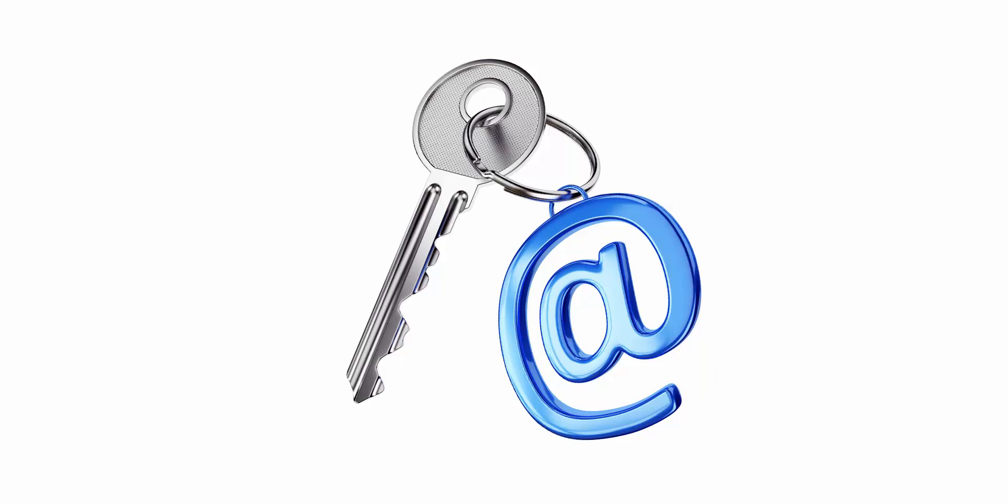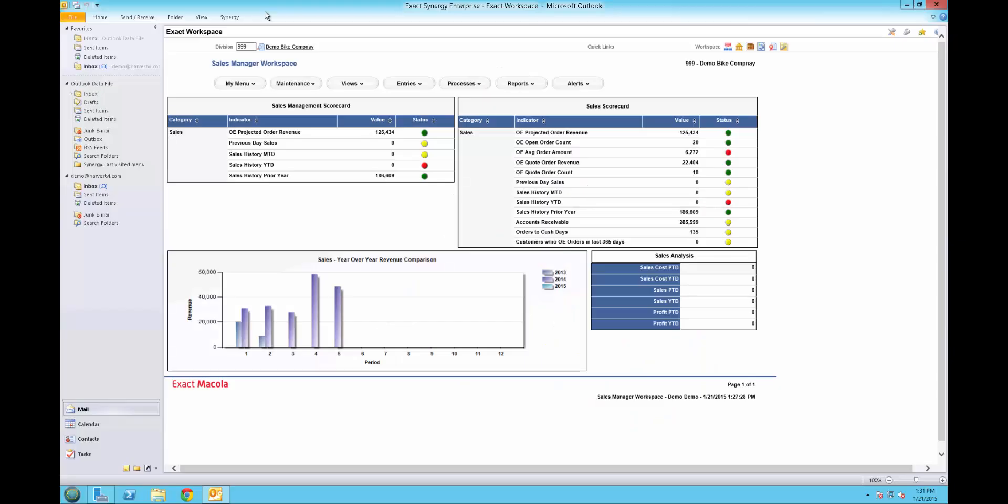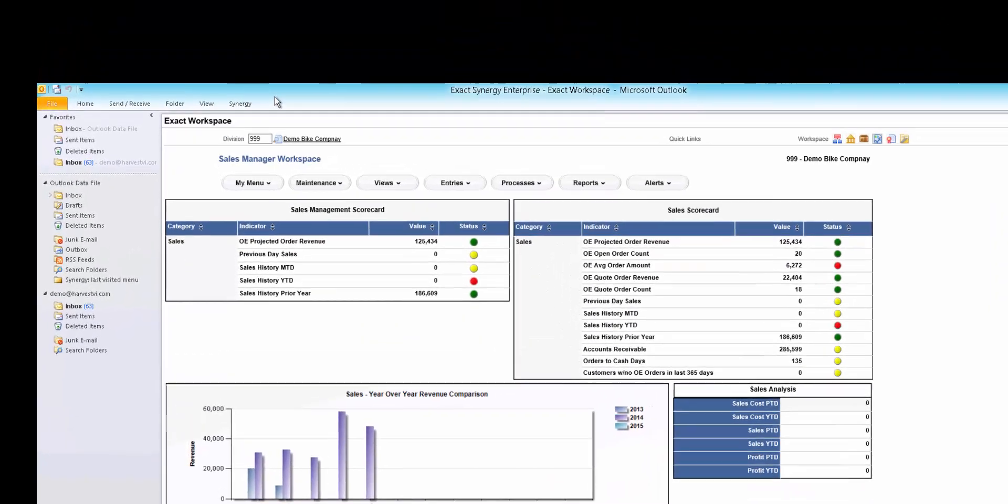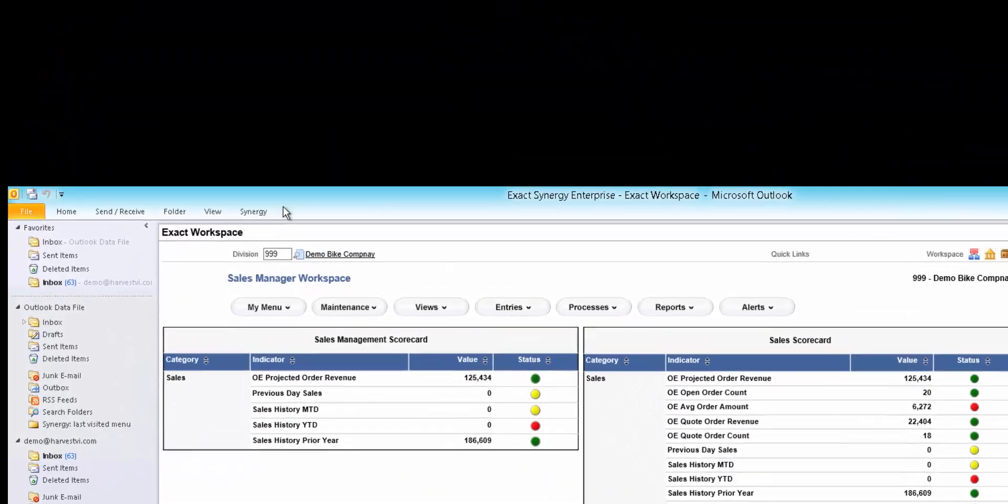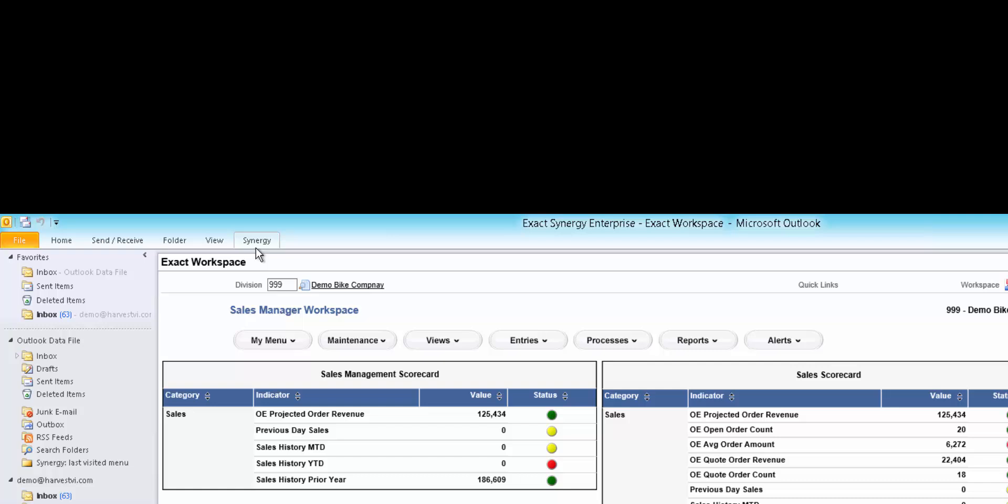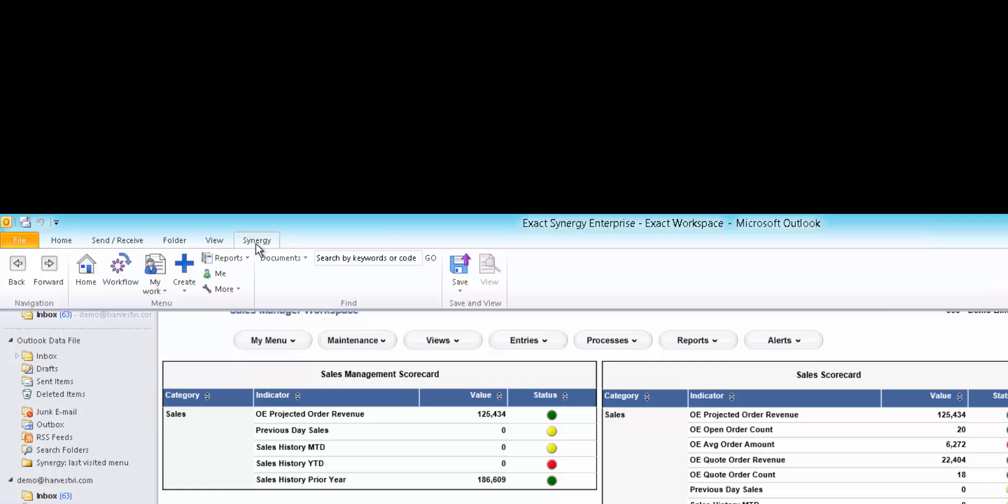An effective CRM solution will integrate with commonly used applications such as Microsoft Outlook and Microsoft Office, especially since email has become a primary method of communication.